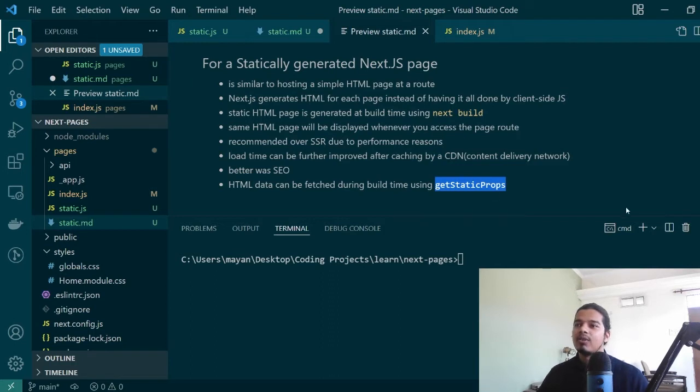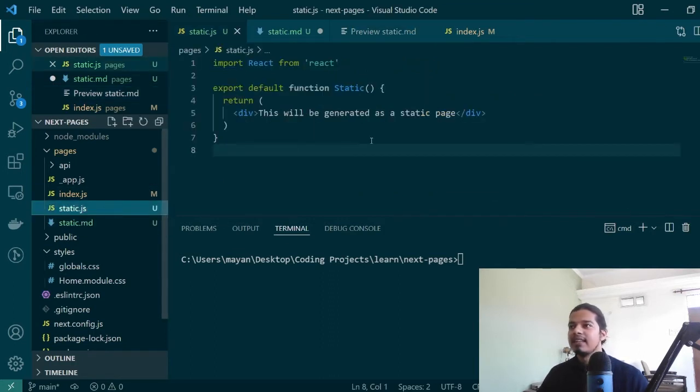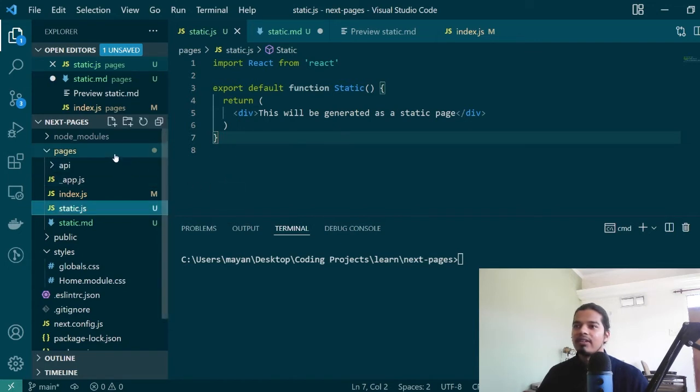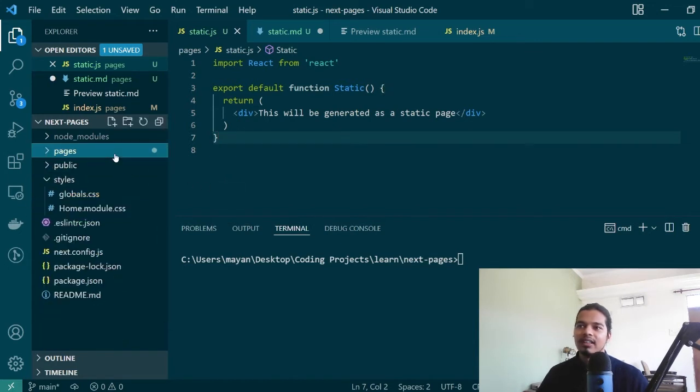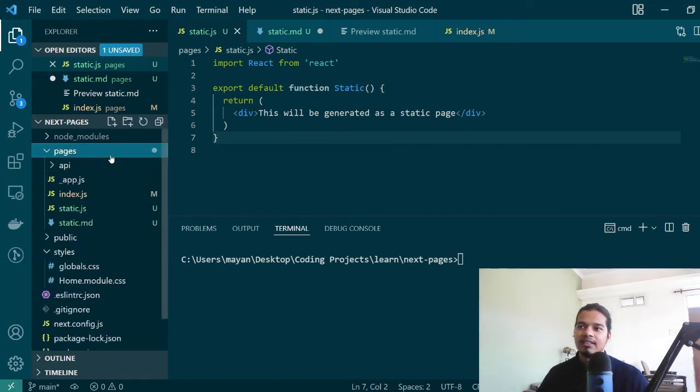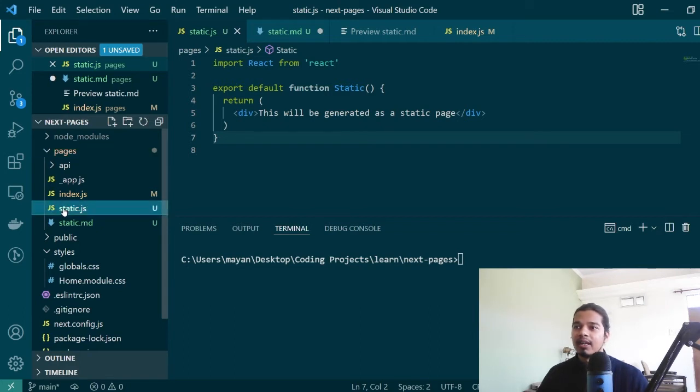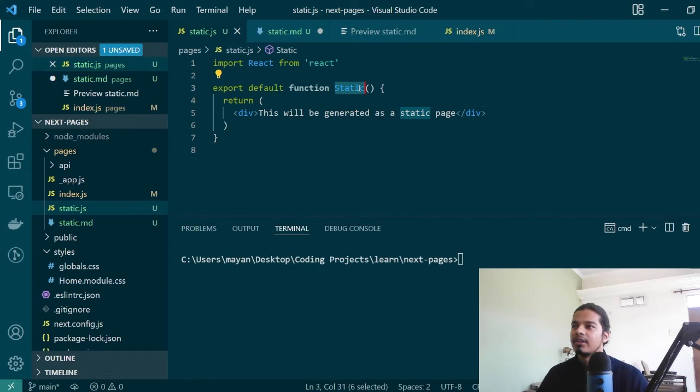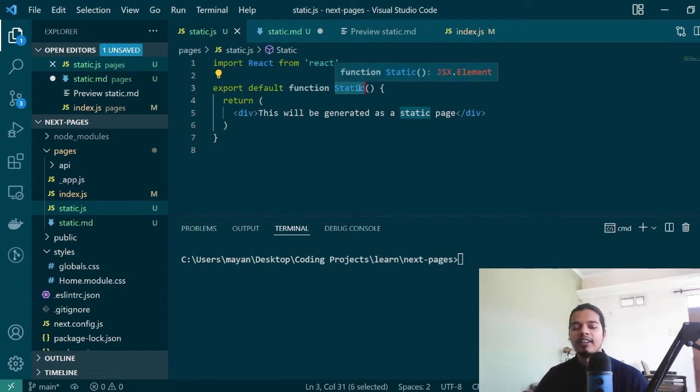Obviously the code that you will be writing will be in React. To create a new page in Next.js for a given route, all we need to do is create a new file under the pages section. I've named this file static.js and I'm exporting a functional component called static from this particular page. This is all I need to do to create a new page in Next.js.